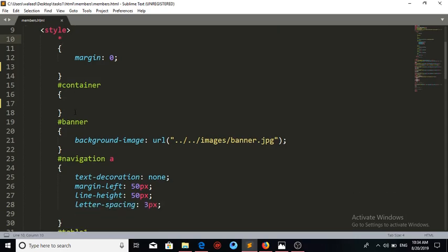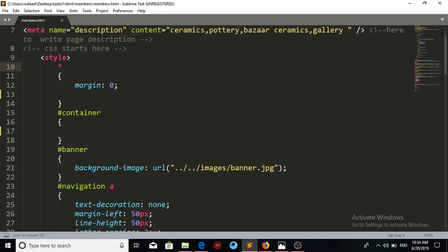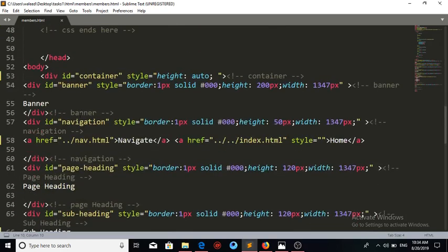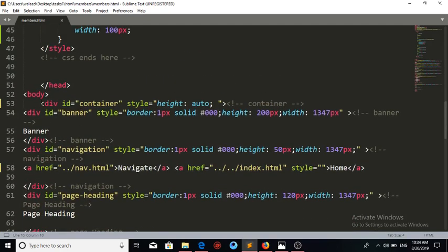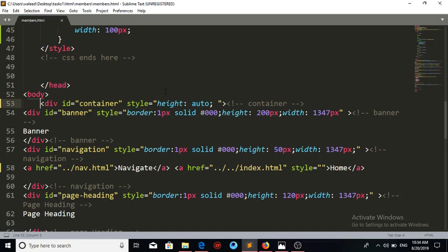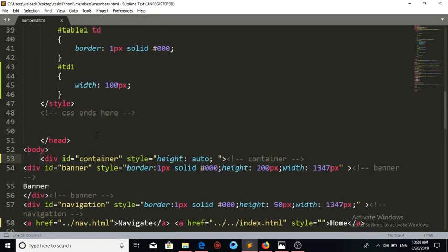The next thing is the ID container. We are going to develop the container because inside it we will develop all the web page divs. Inside the container, first comes the container, then our banner, navigation, and so on.